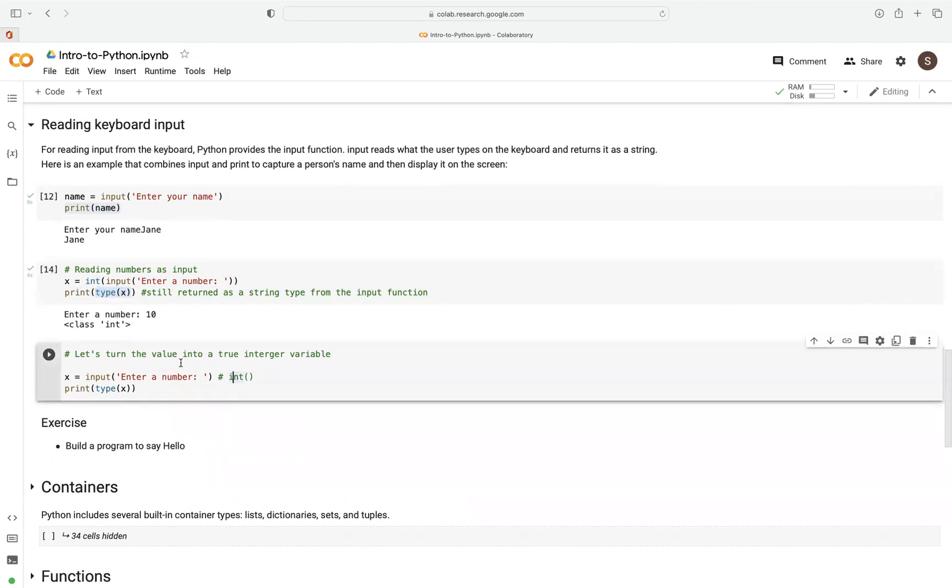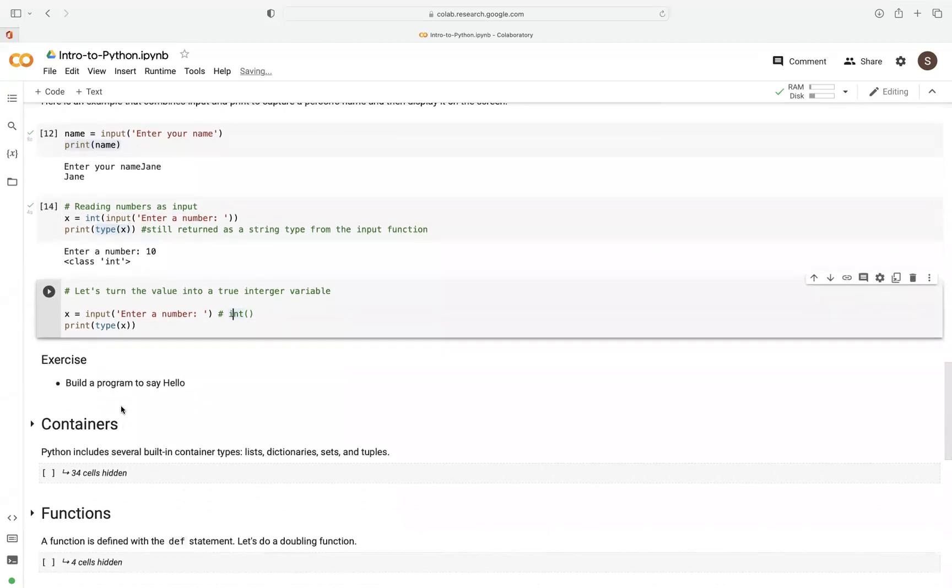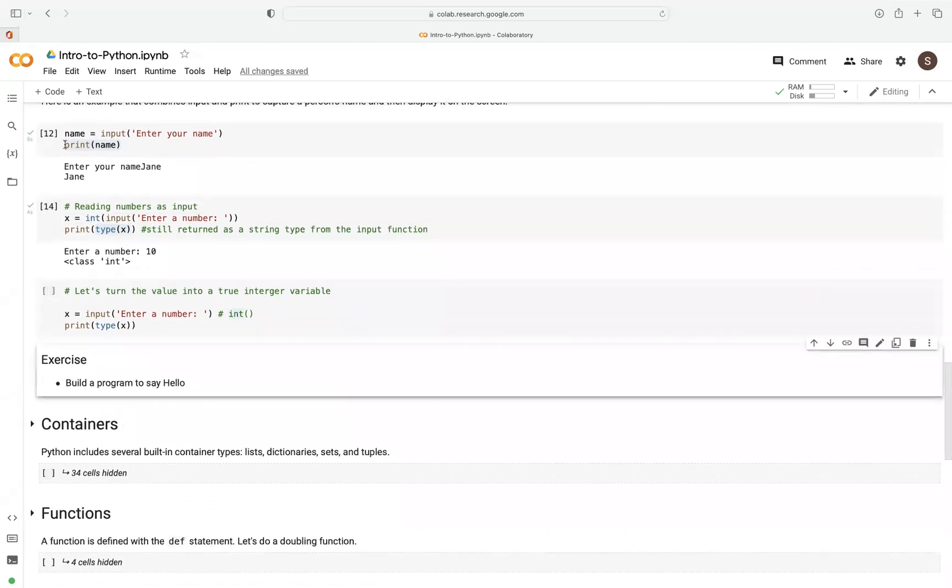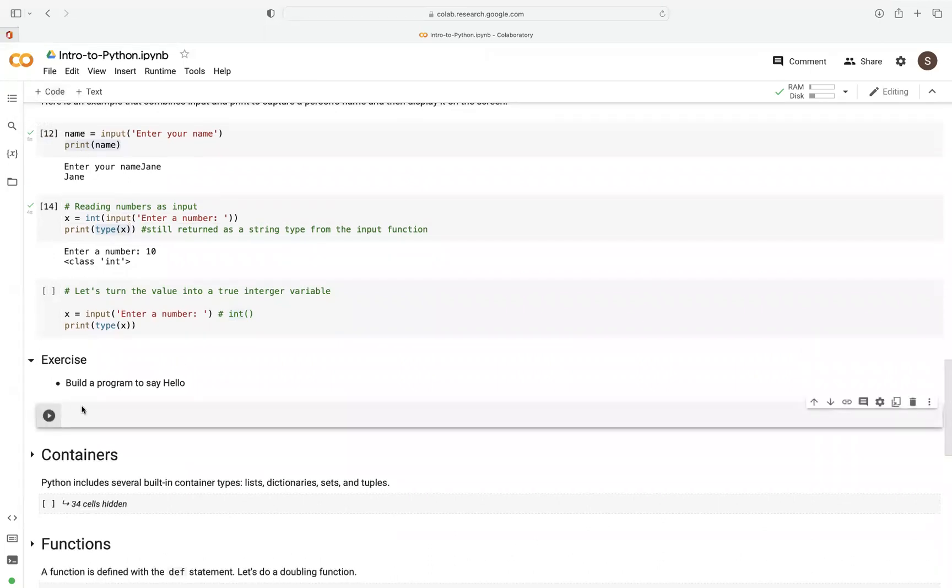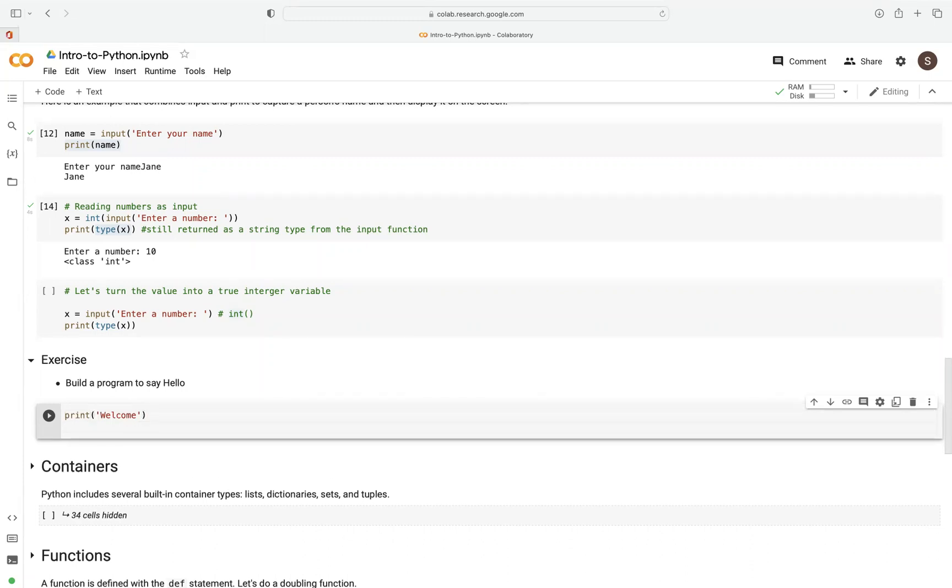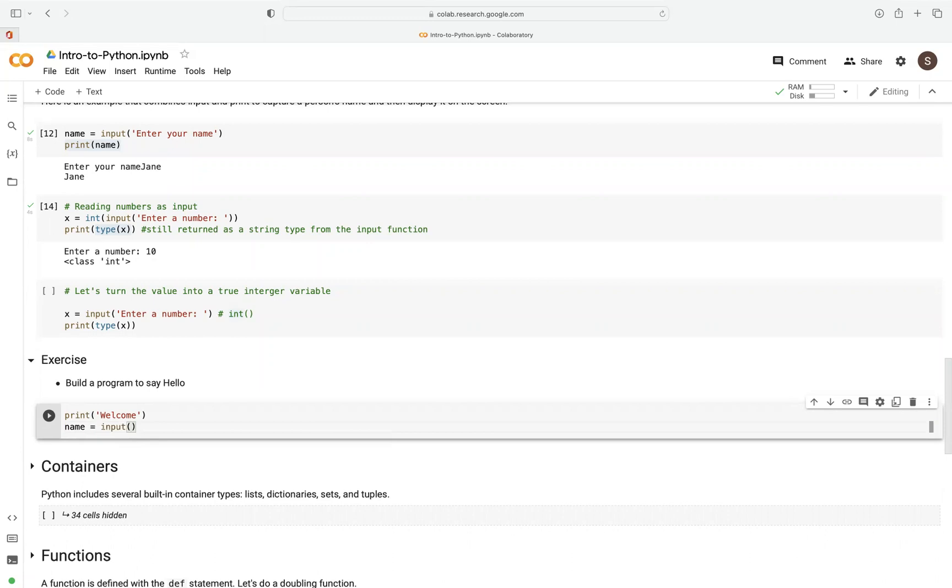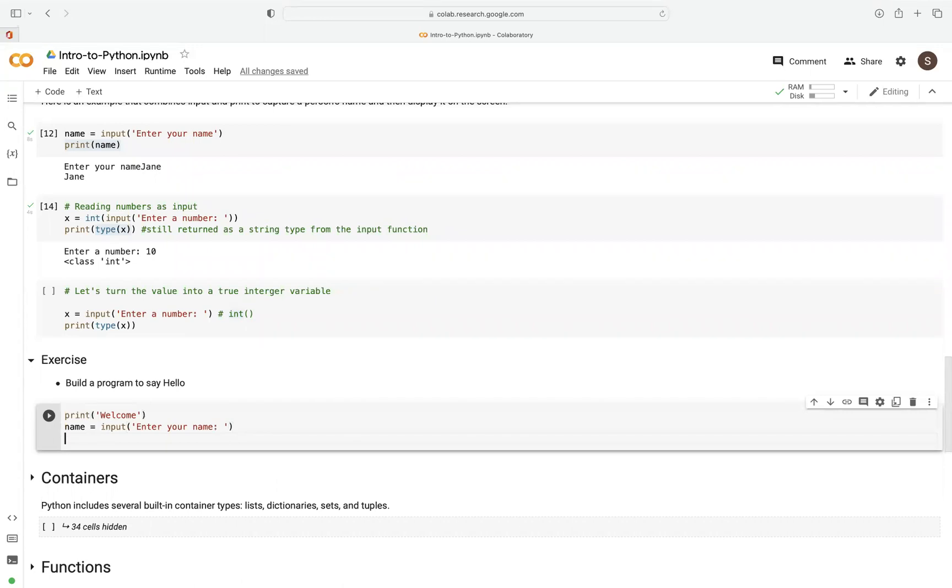So again, here we can build a simple program that says hello. Let's first add a code here. First of all, we can say print, and we want to build a program that welcomes you, and then create a variable called name. Then we type there input, we use the input function, and say enter your name. Then we can put there maybe a colon, for example.